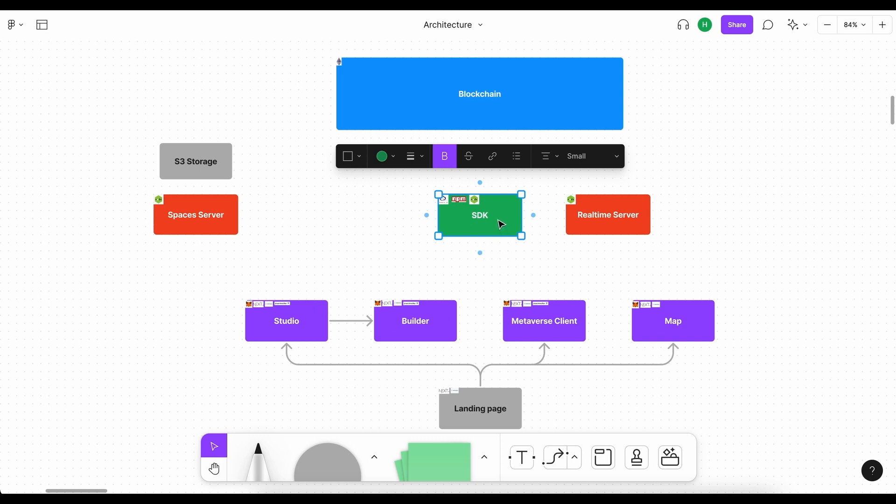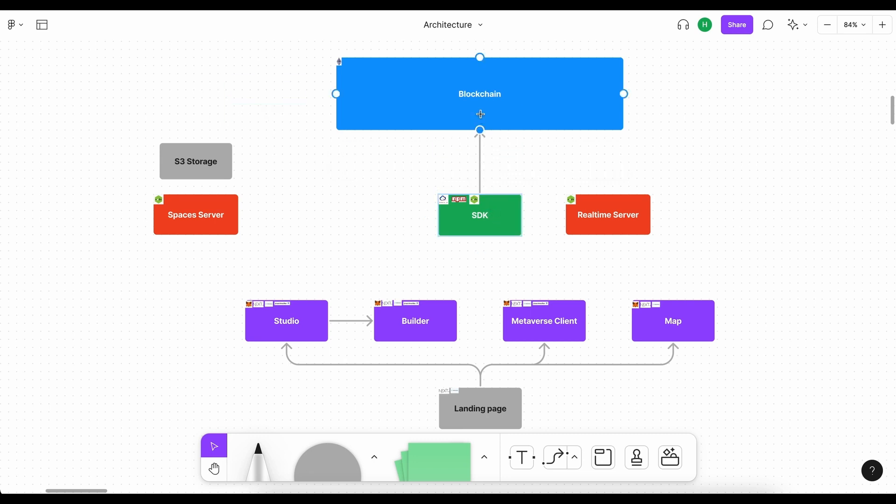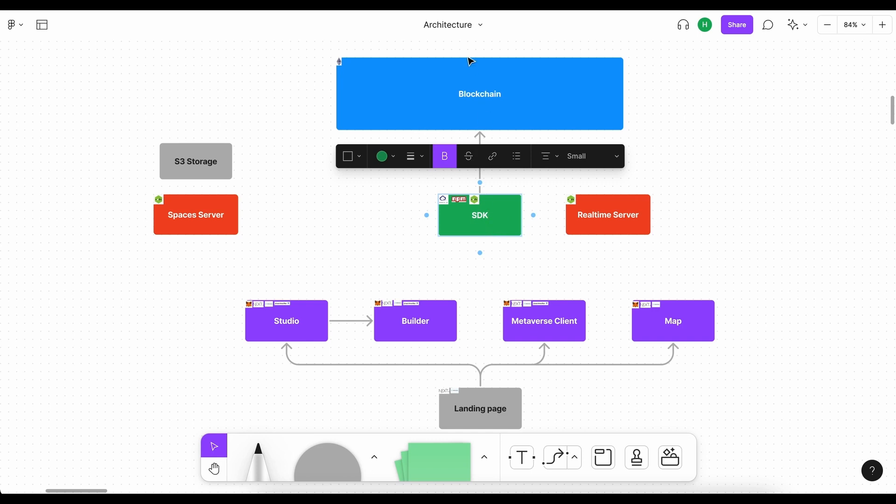Now, what we can do is we can kind of depict this flow although the SDK doesn't really have a direct connection with the blockchain it kind of knows what information we need to use.